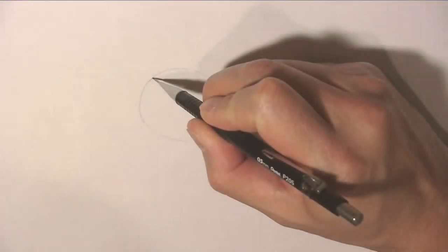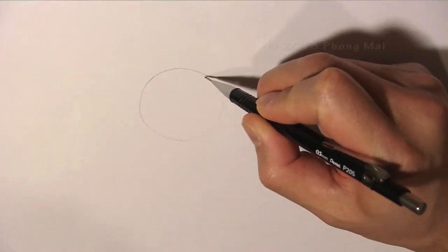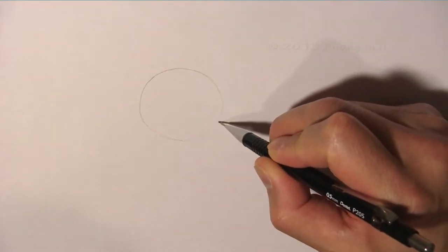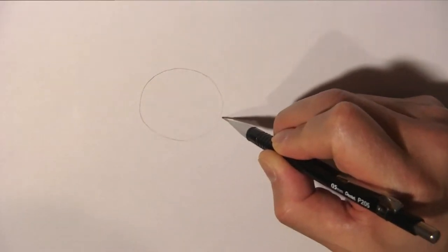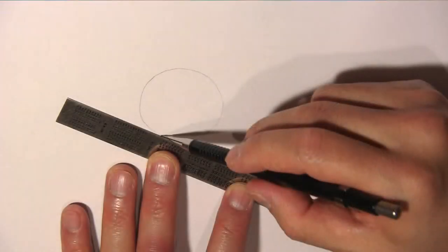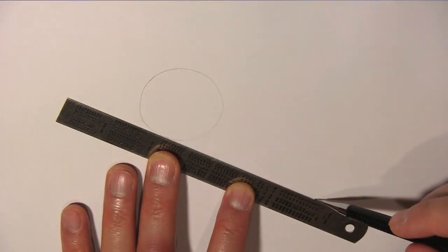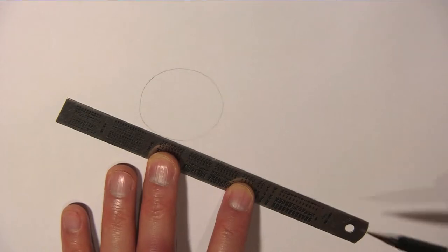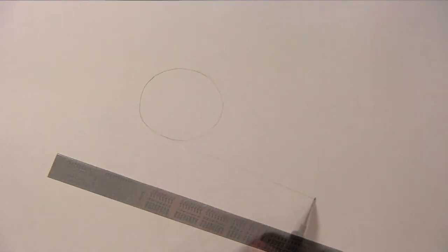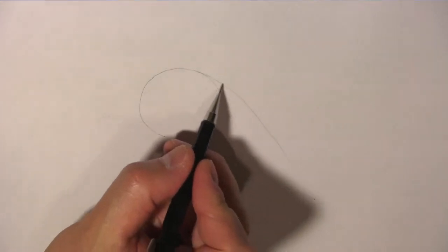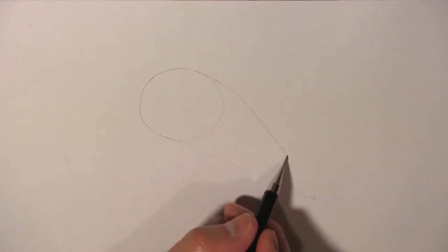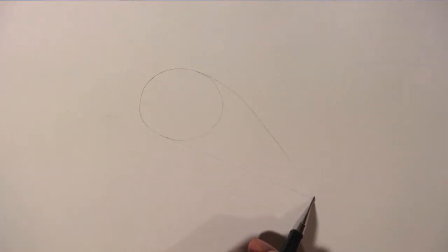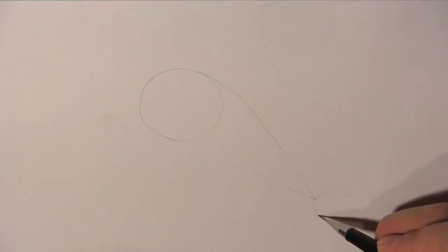We start by drawing some guidelines. First we draw a circle to help us draw the dolphin's head. Then we draw a straight line from under the circle to about there, and then draw a slightly curved line towards the top part of the circle. That looks somewhat like the dolphin's body. We will refine it later on.